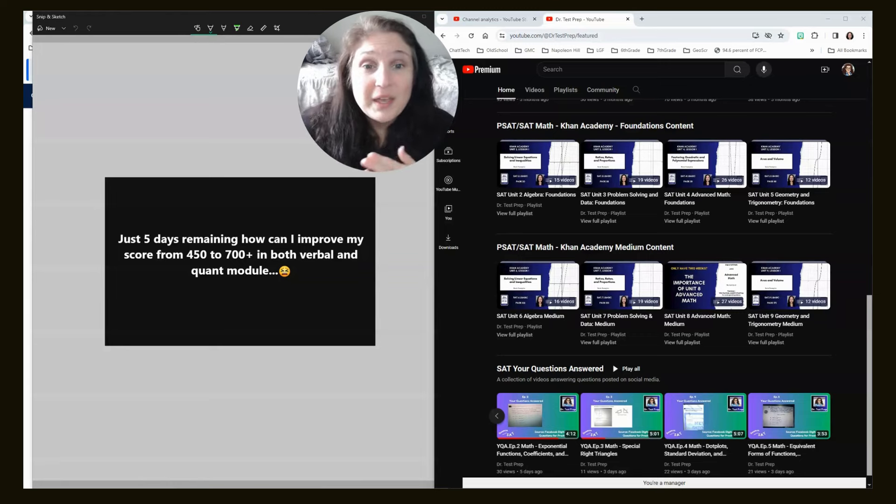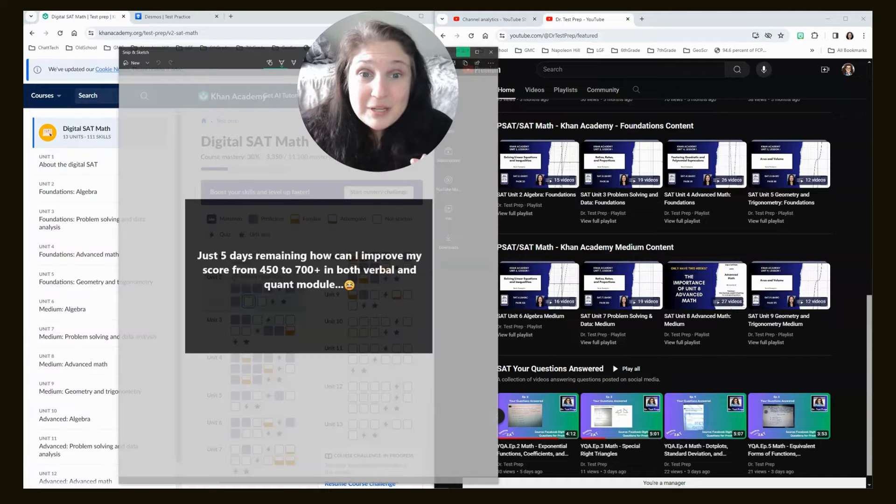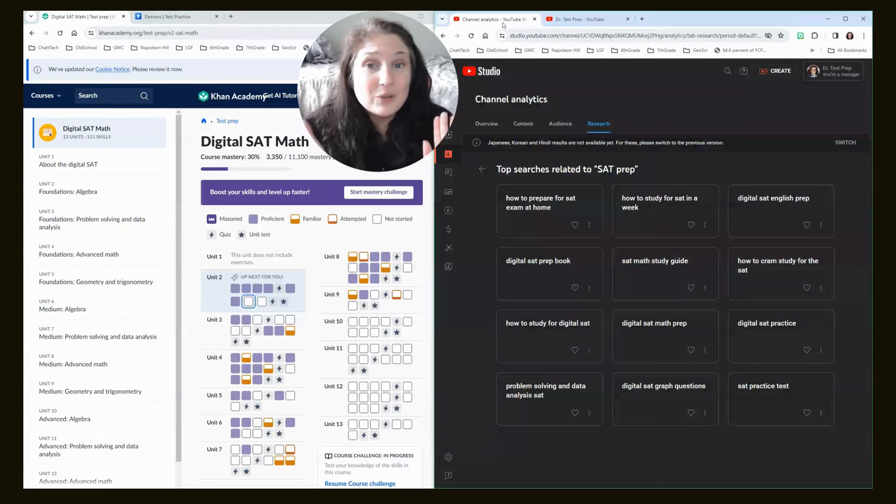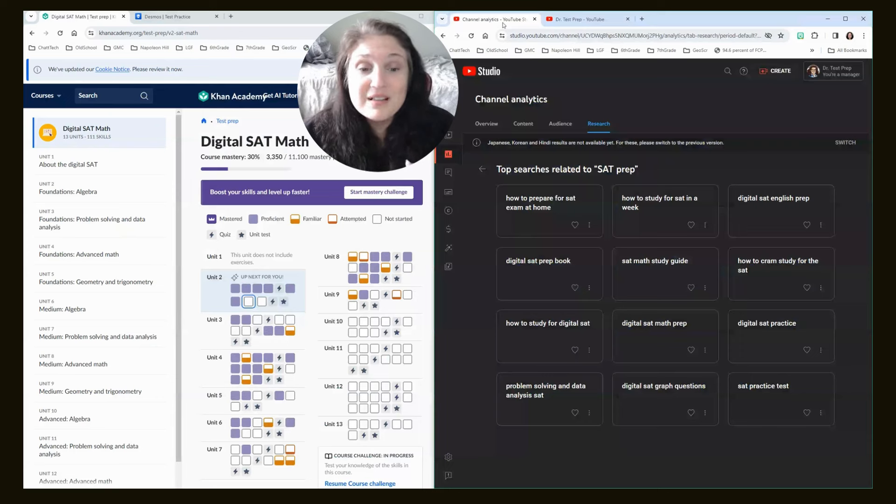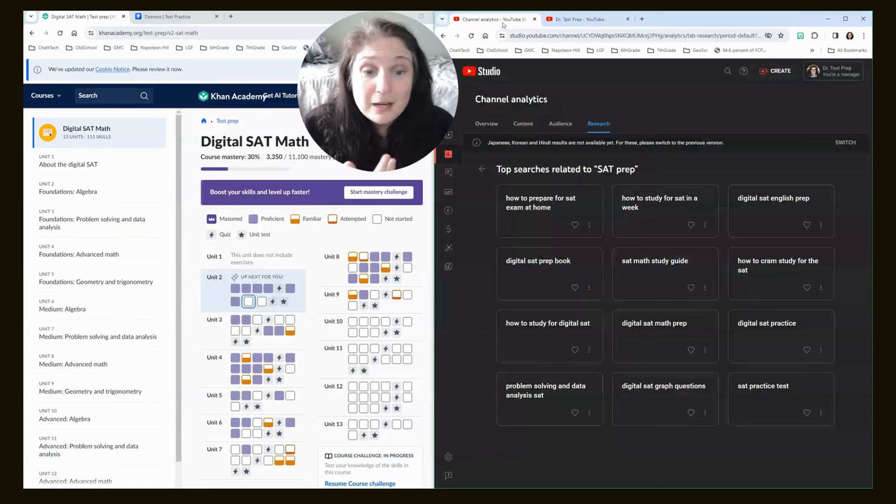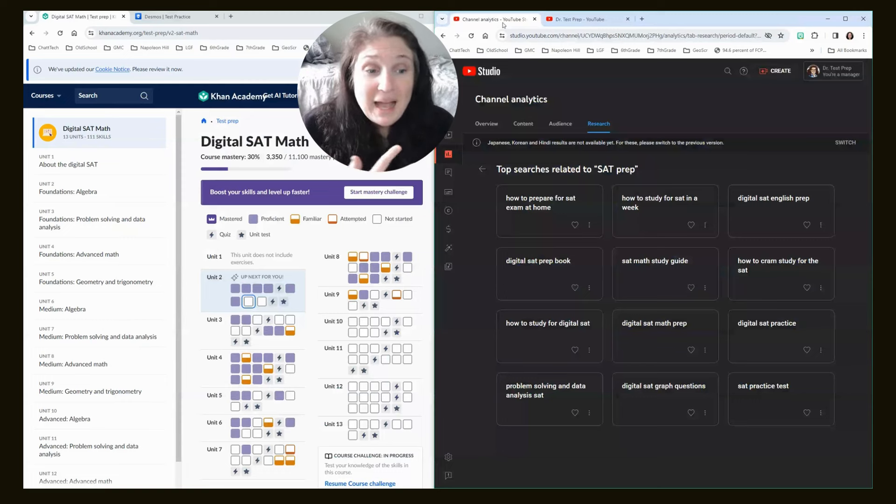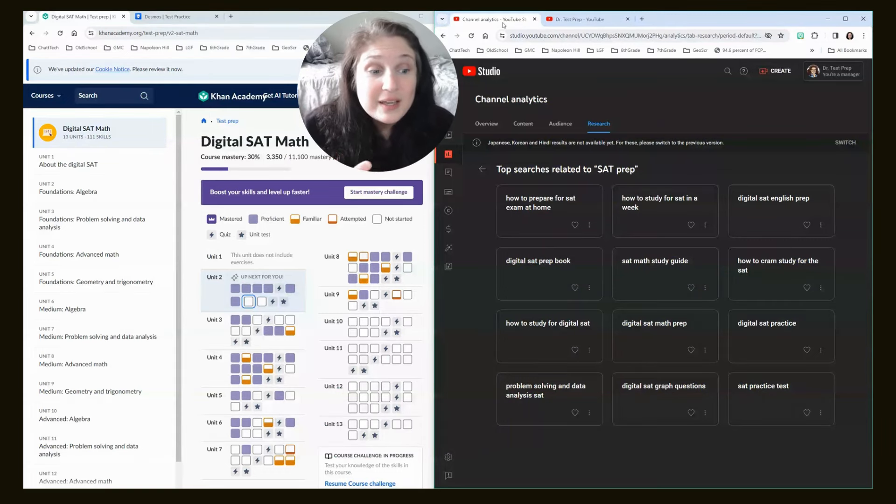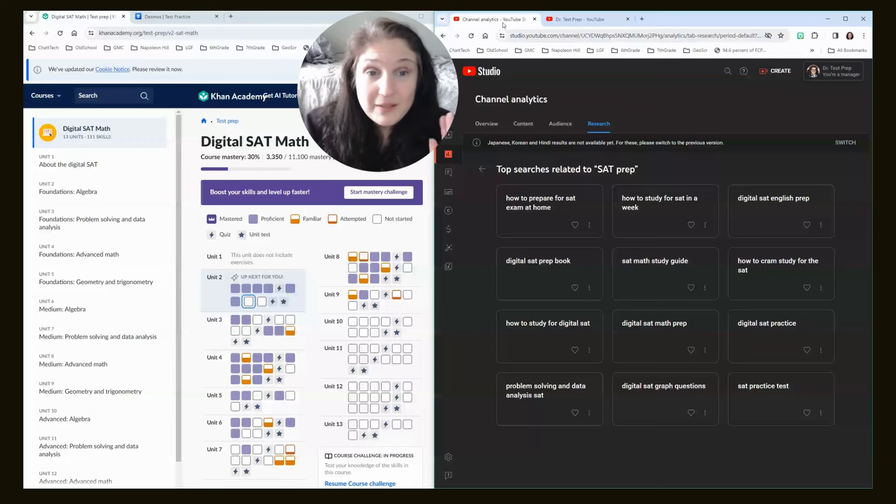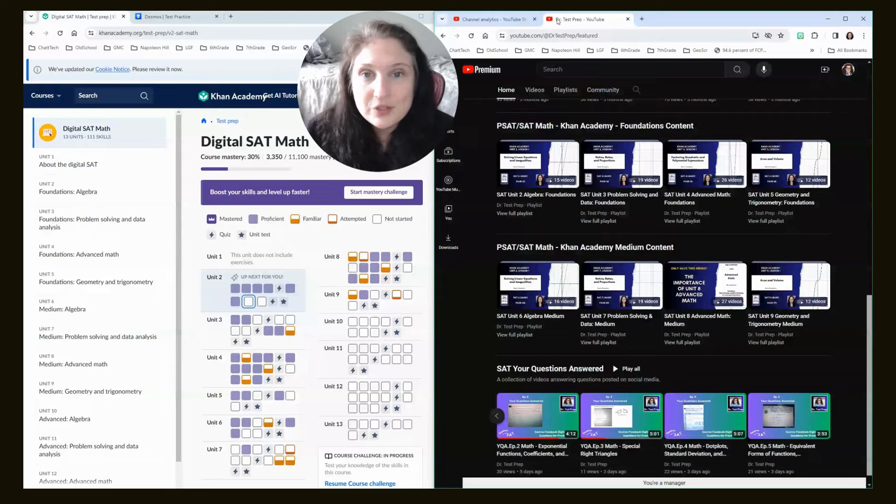So, if I were you, this is what I would do. And let me just say again, you're not alone. If you look at the right side of the screen, this is the analytics from my YouTube channel, and these are the most searched topics in the past week or so: How to prepare for the SAT exam at home, how to study for the SAT in a week, how to cram study for the SAT. So, you are not alone, and this video will absolutely help you raise your score.